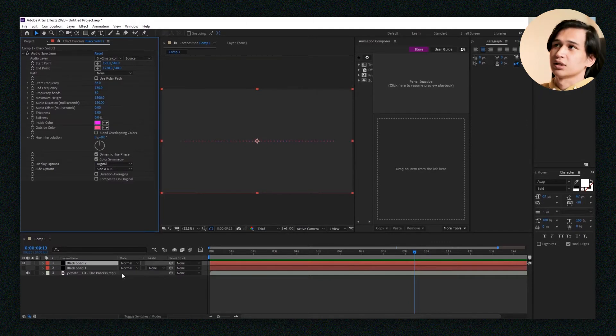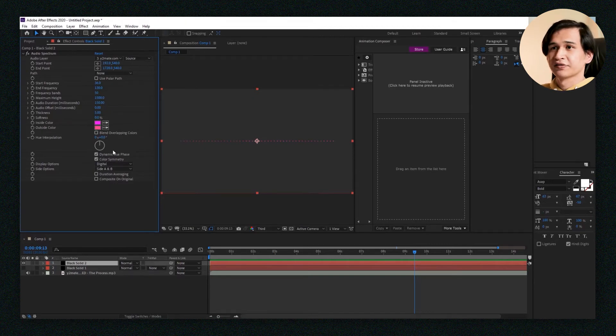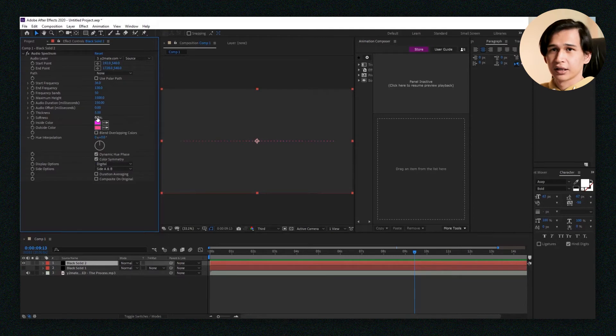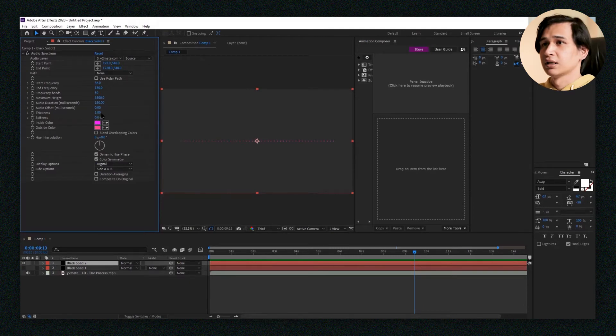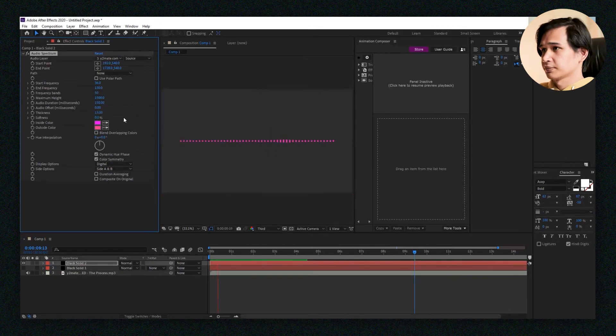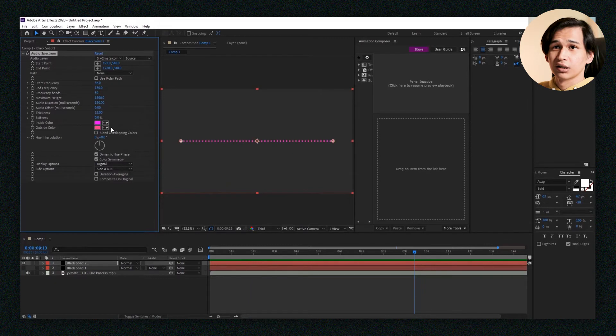And then as for thickness and softness, it's like feathering in the bars as well as the thickness of the bars. But as you can see here, I can bump this up to 13 and it's going to have that circular look.